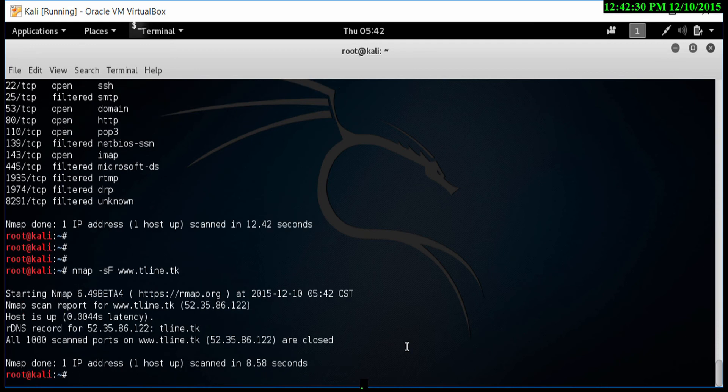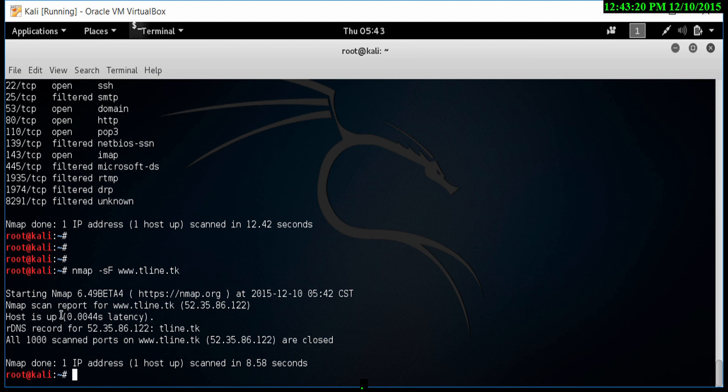As I said, it's not 100% accurate a lot of the time. It depends on the machine that we're scanning. As you'll see here, all 1000 ports are scanned. And it's showing as closed.